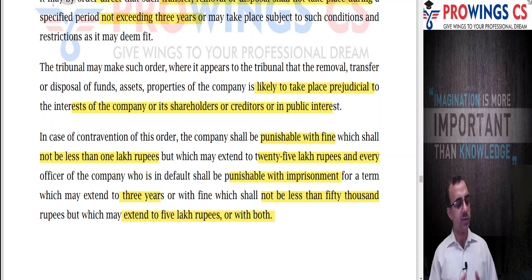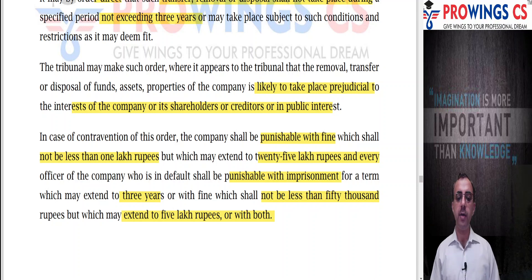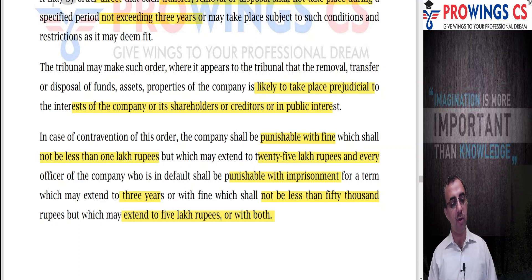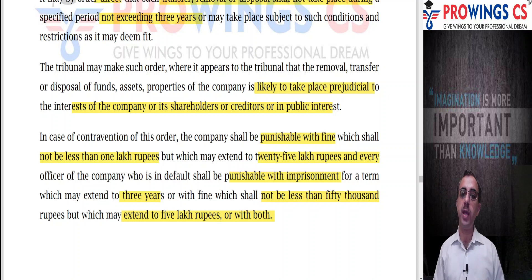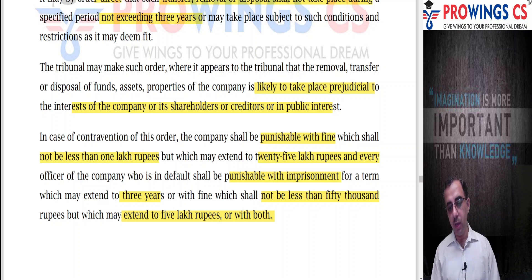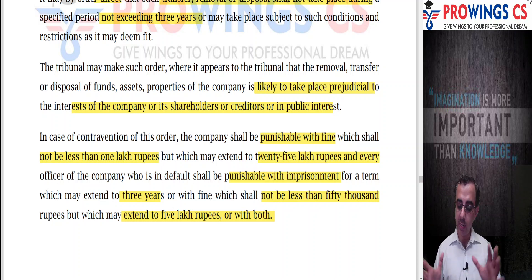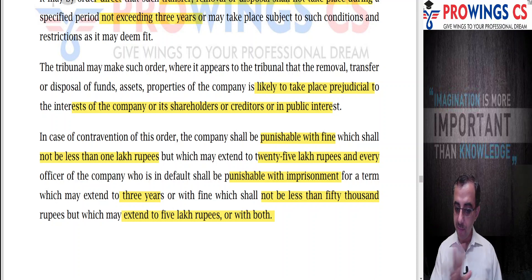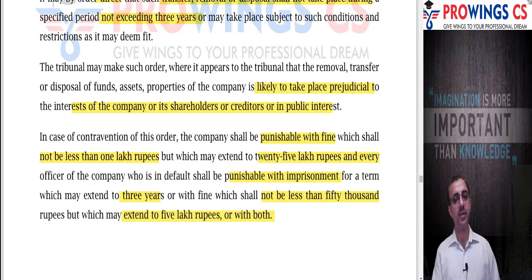The penalty for contravention shall be a fine of not less than 1 lakh which may extend to 25 lakhs, and every officer in default shall be punishable with imprisonment for a term which may extend to 3 years and a fine of not less than 50,000 rupees which may extend to 5 lakhs, or with both.